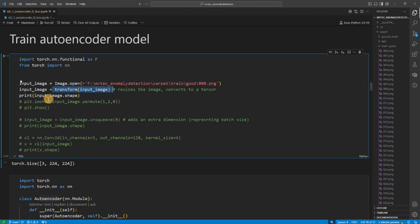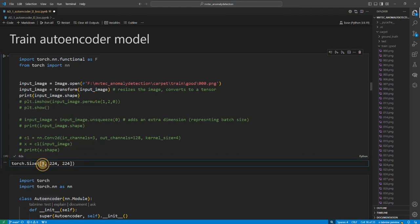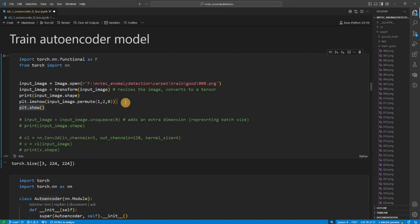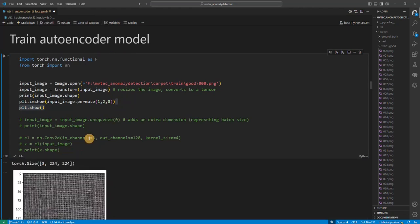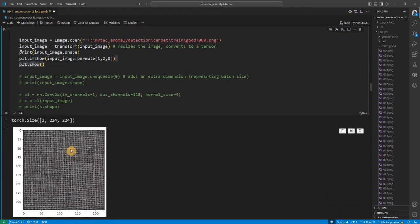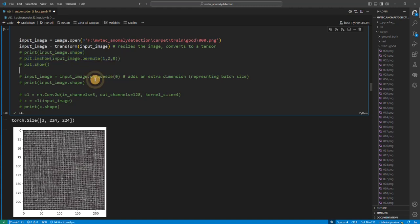Which we created in the previous video, which resizes the image and converts it to a tensor. So if we run this we see that right now the shape of our input is 3, 224 cross 224. All right, if you plot the image that we just created, you can see it looks like this - it's the same image but reduced to a smaller size.